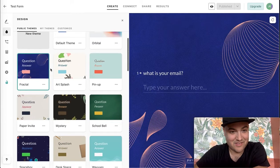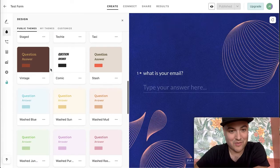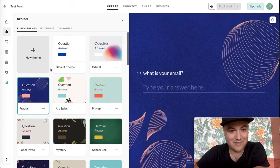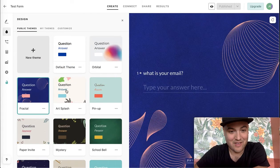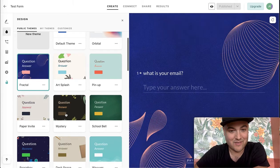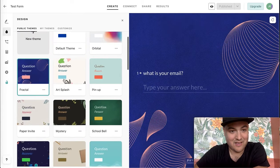So this is their theme. This is what they call themes, which is basically the foreground color, background color, and the fonts of your form.